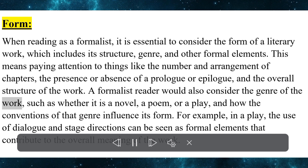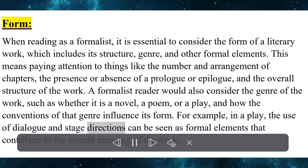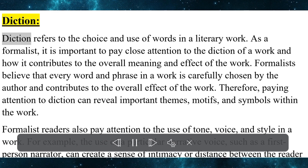A formalist reader would also consider the genre of the work — such as whether it is a novel, a poem, or a play — and how the conventions of that genre influence its form. For example, in a play, the use of dialogue and stage directions can be seen as formal elements that contribute to the overall meaning of the work.